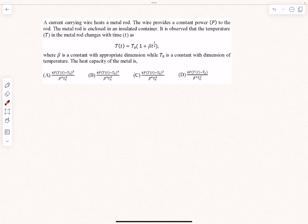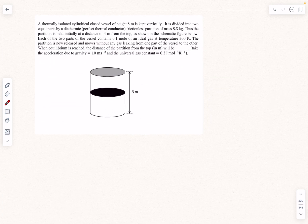Hello everyone, welcome back. In today's video we will cover two previous AGE problems from thermodynamics. This problem is from JEE 2019, this problem is from JEE 2020, and at the end of the video I'll give you a problem similar to this one as homework.